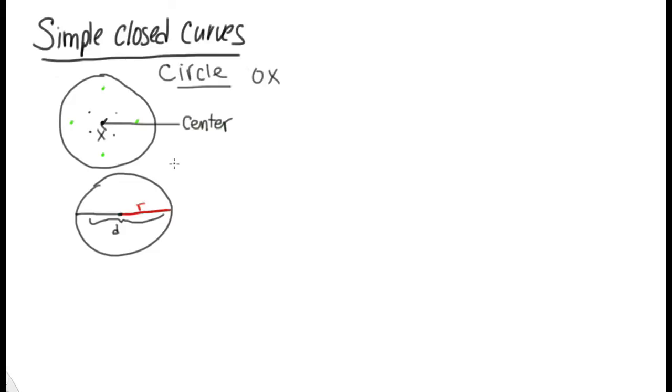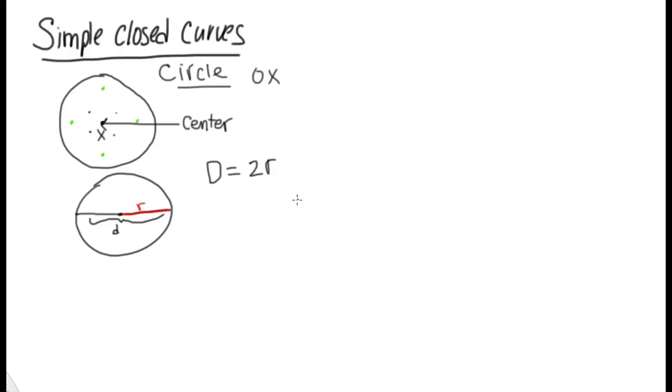The diameter is double the radius. So you could say diameter equals 2r, or you could divide by 2 and then you could say that r equals d over 2.